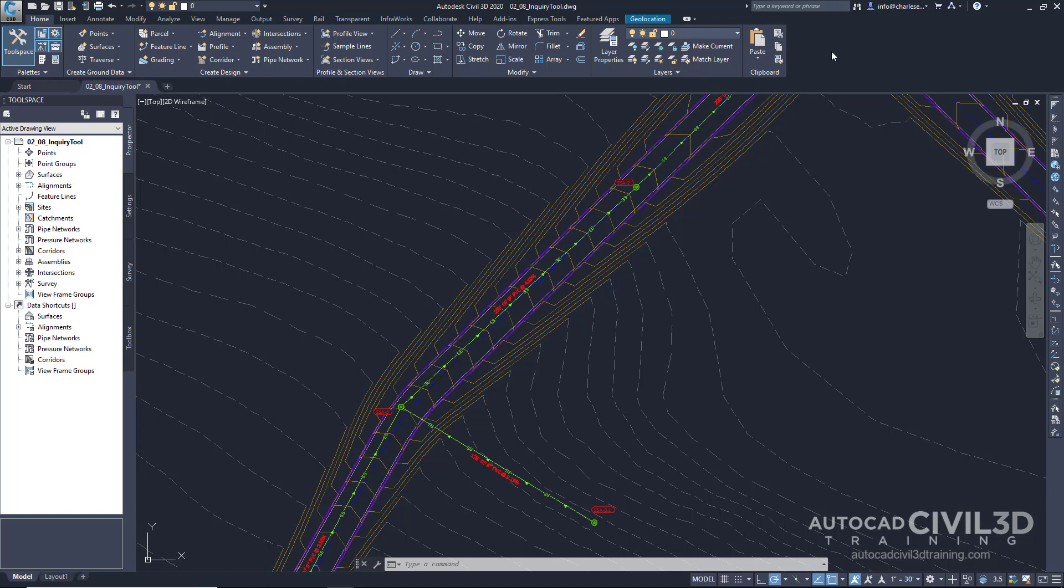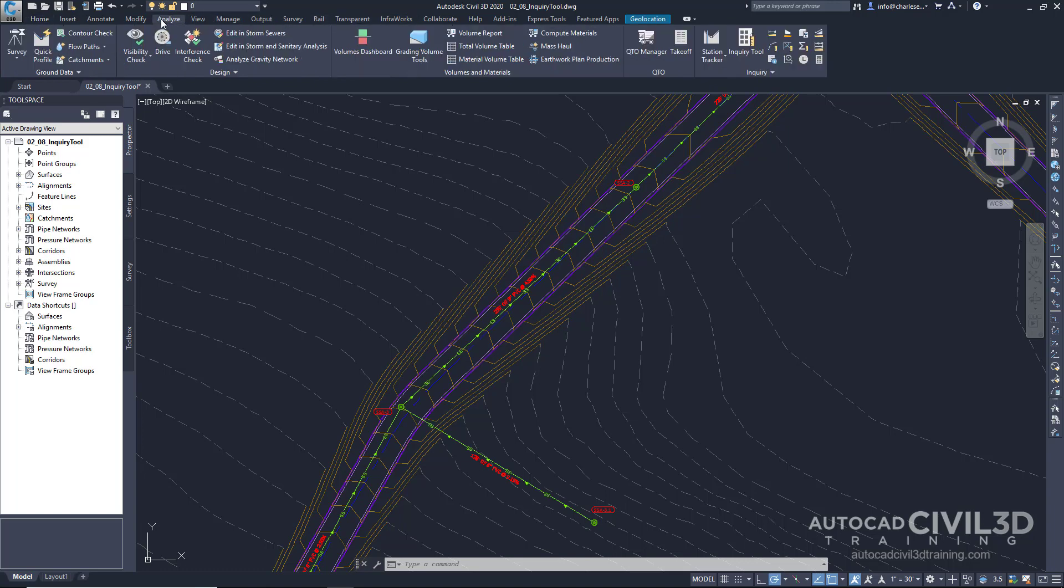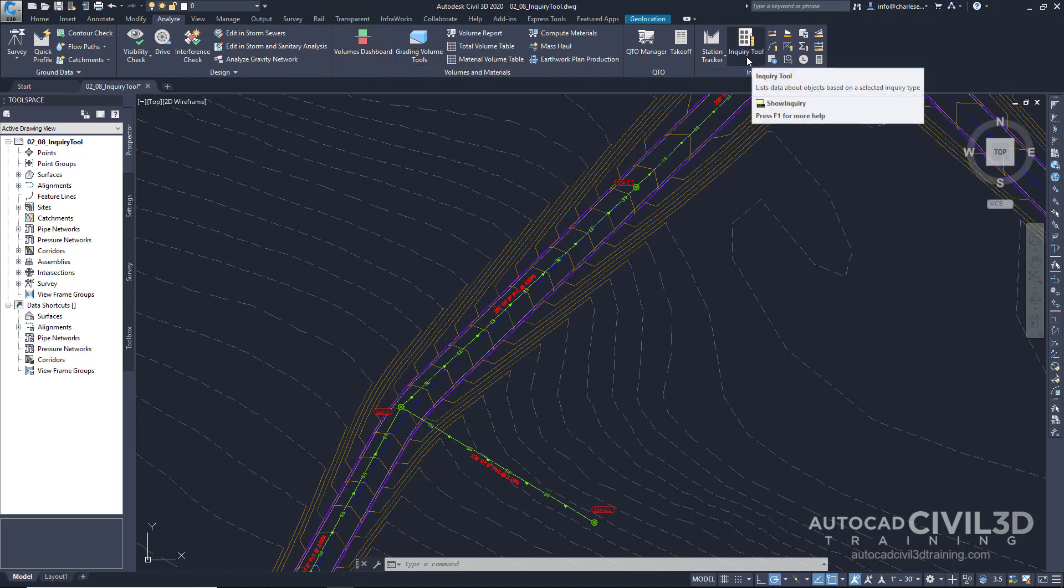Now we can find that from the Analyze ribbon under the Analyze tab. We go over here to the Inquiry panel and we can see we've got an Inquiry Tool button.